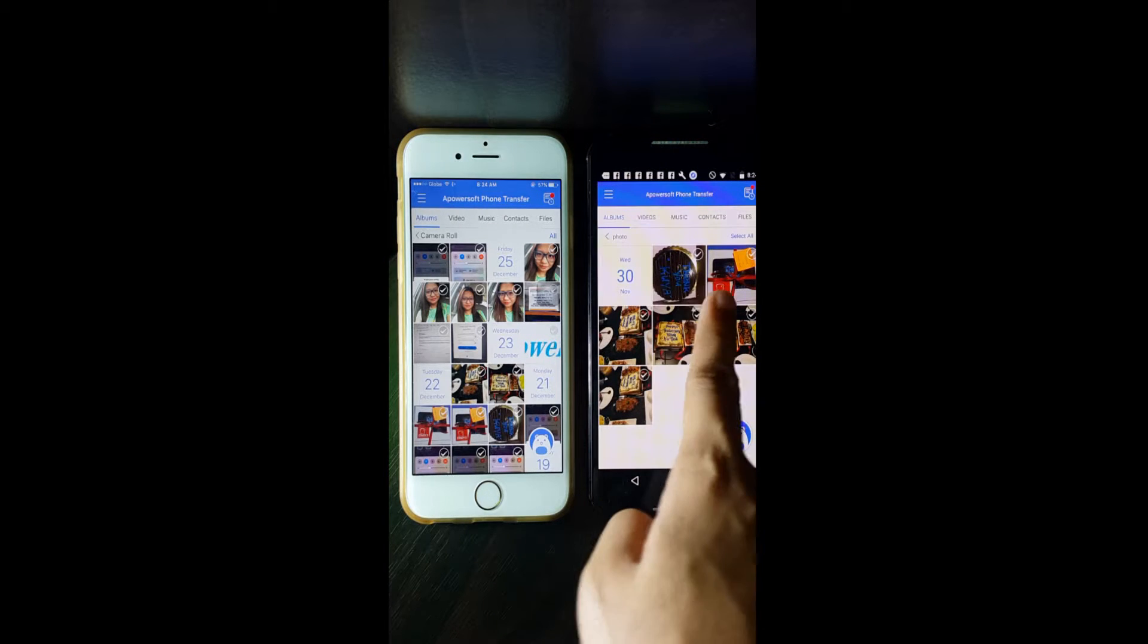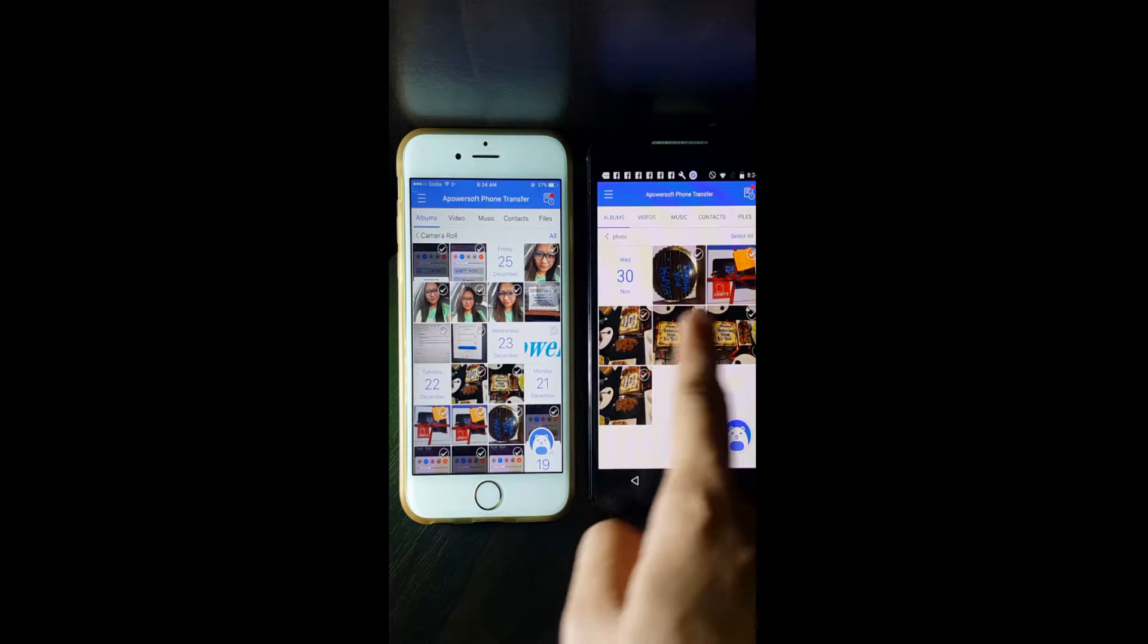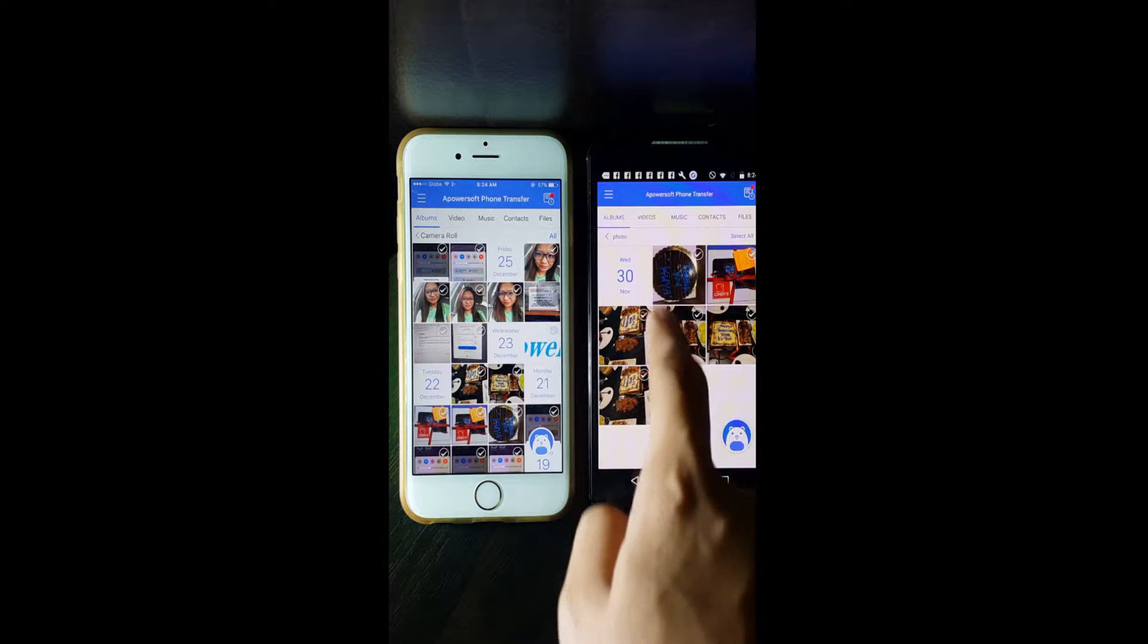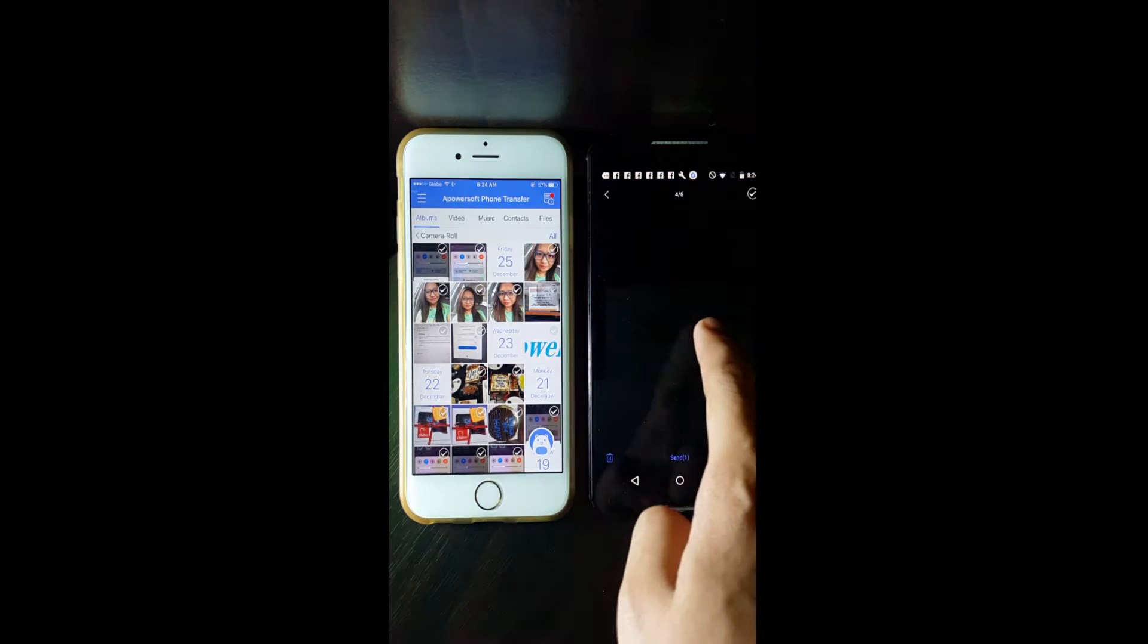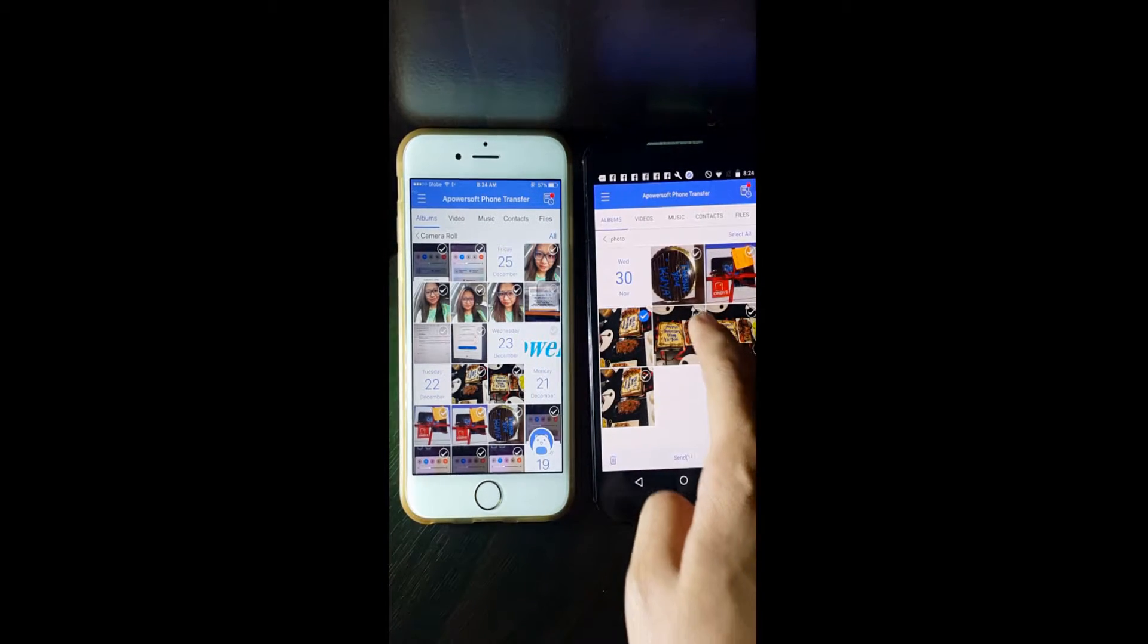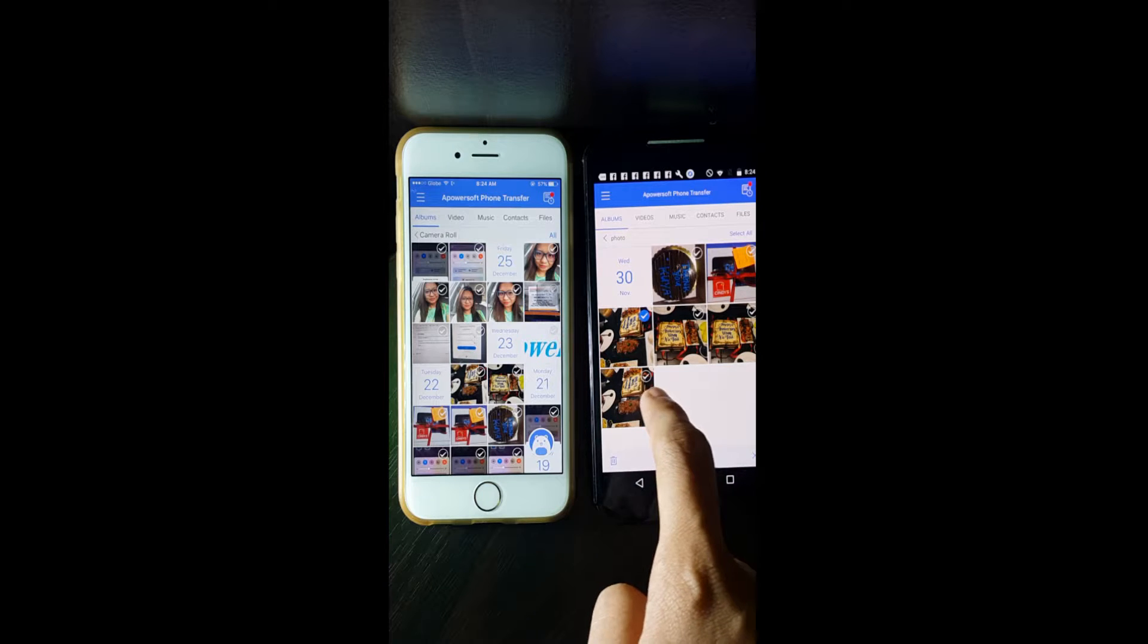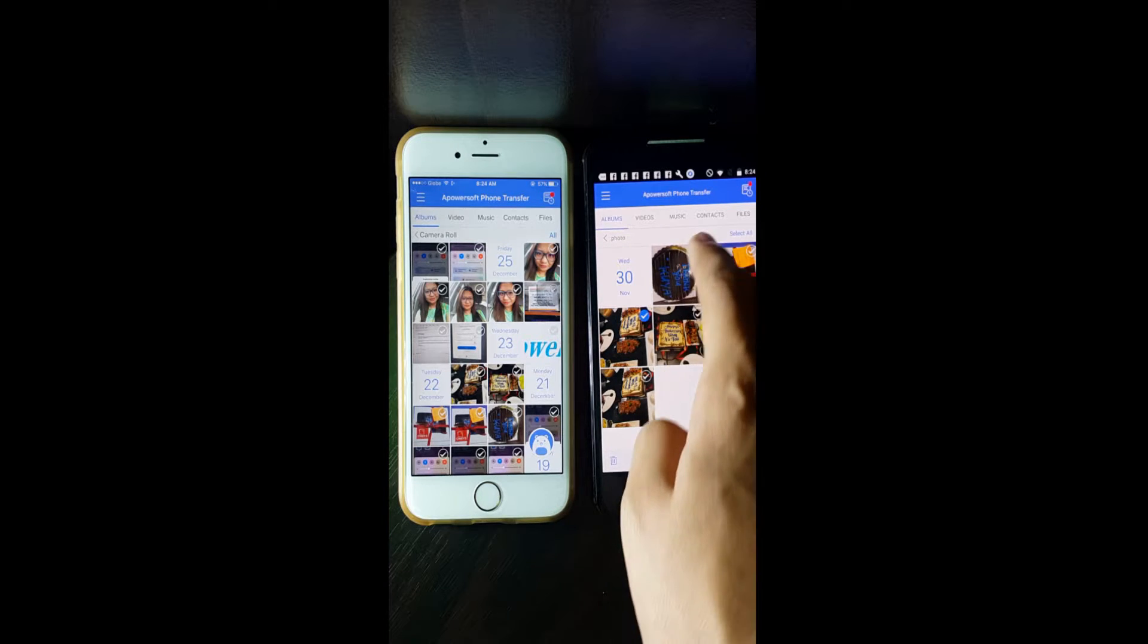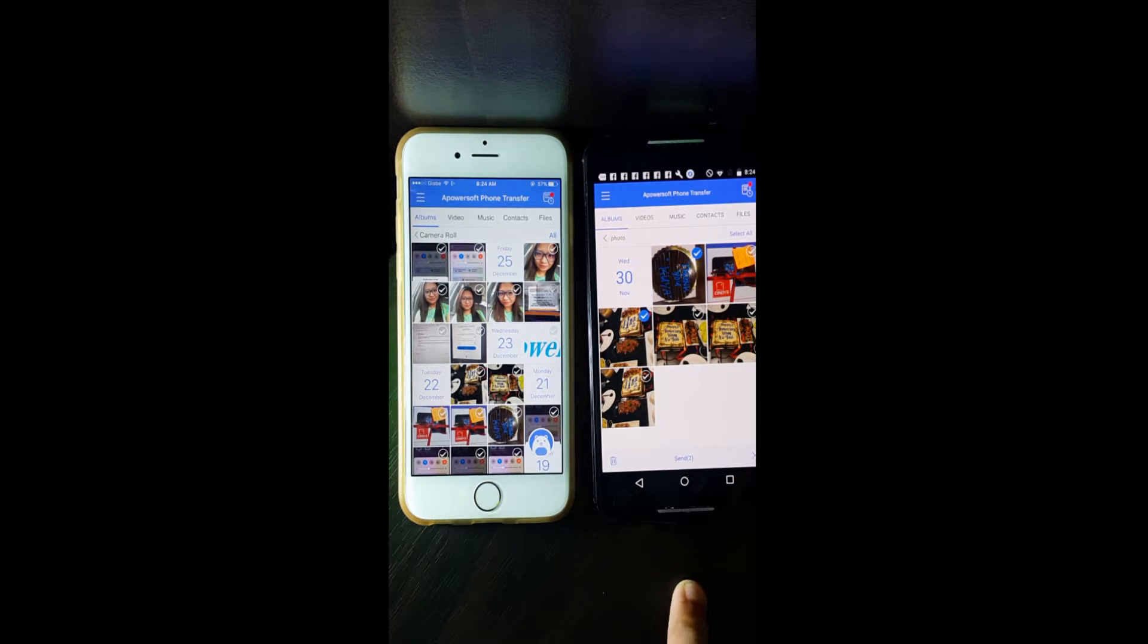You may also do that from Android. Just check the images and then click on send, and the files will be saved on your iPhone.